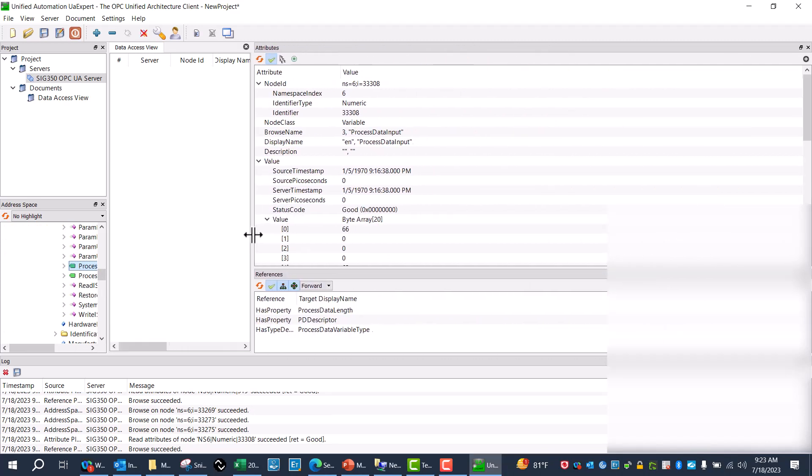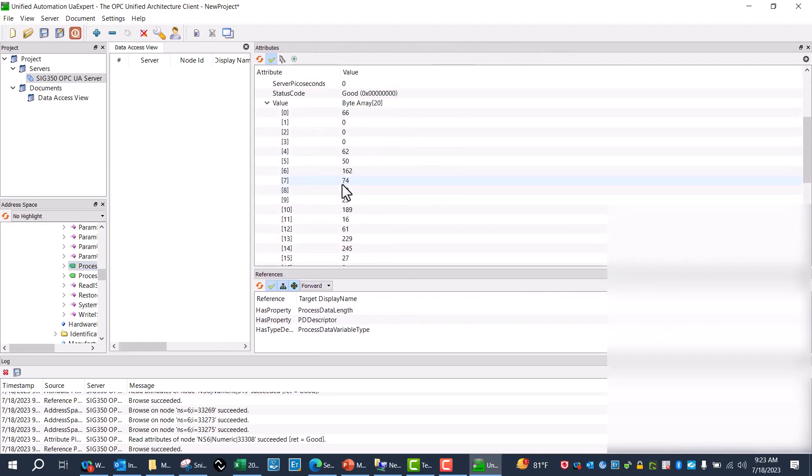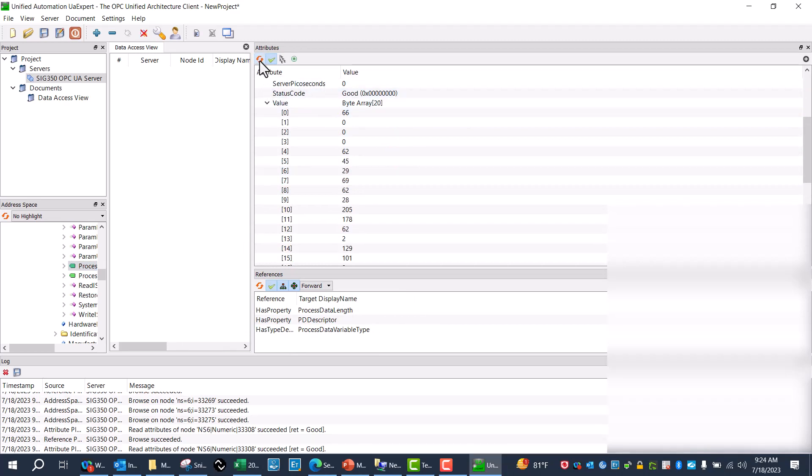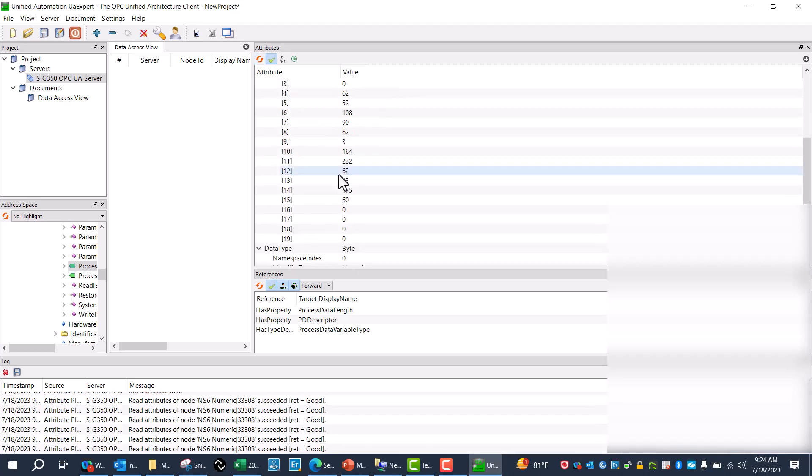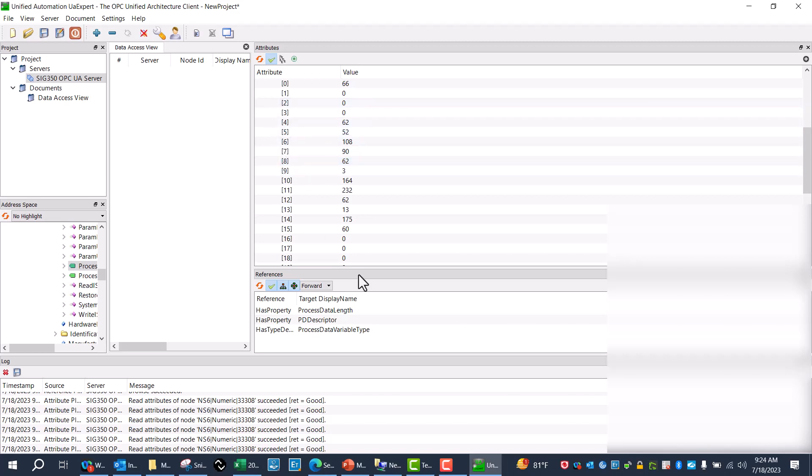And now I can see the process data coming out of the MPB 10, which is on port one. I can hit refresh, and it's actively pulling that data out. And that is how you connect the SIG 350 and an MPB 10 over UA Expert. Thank you.